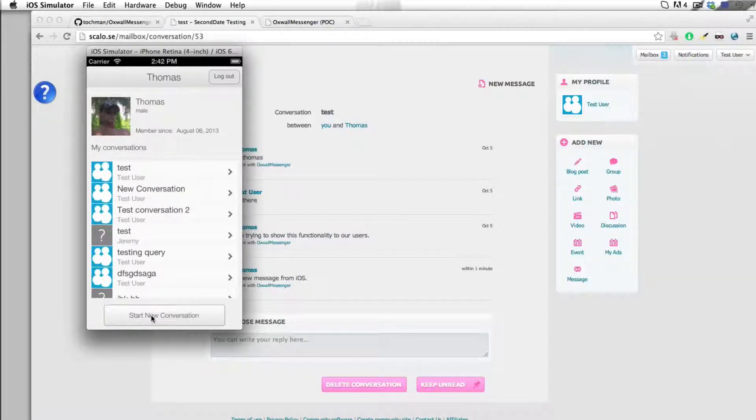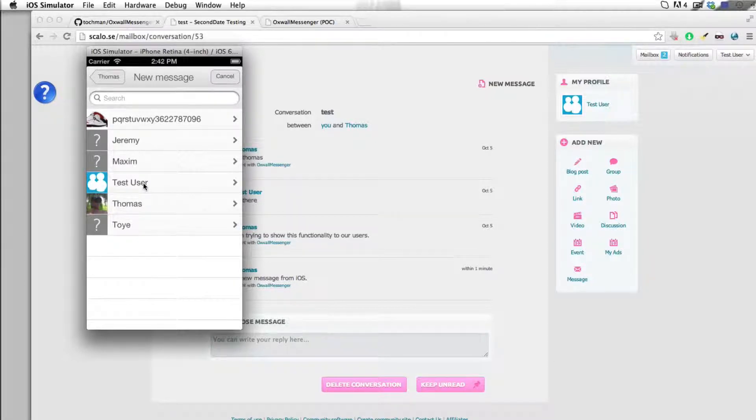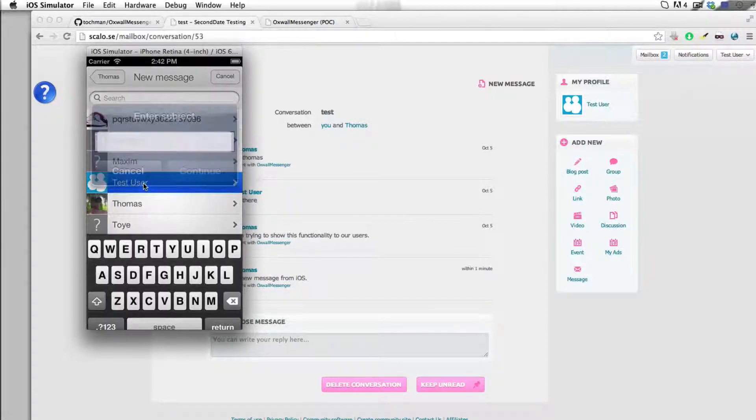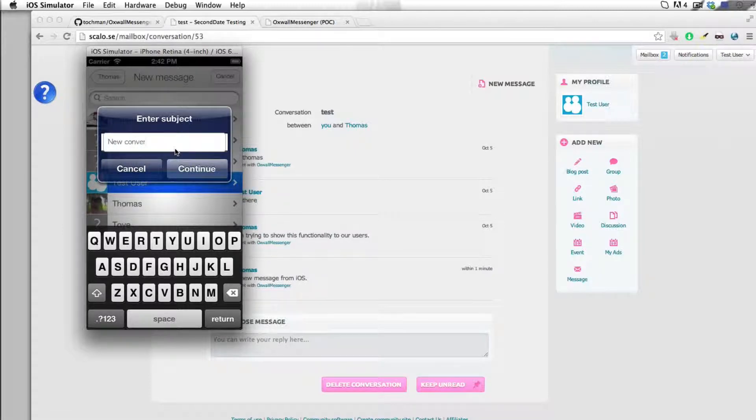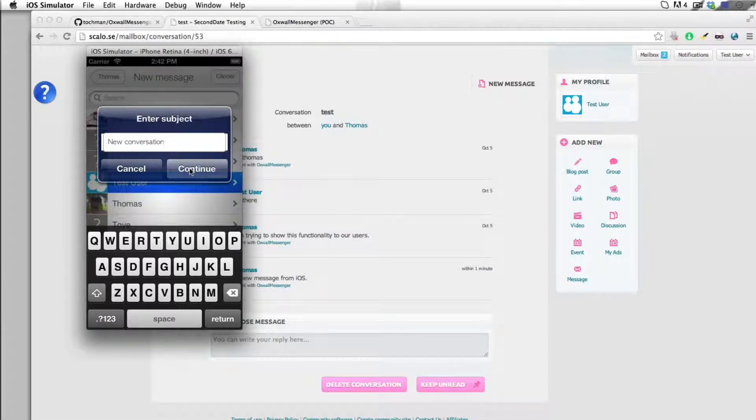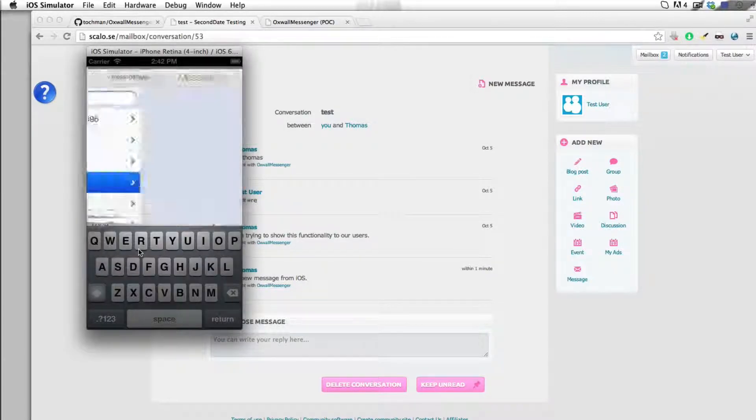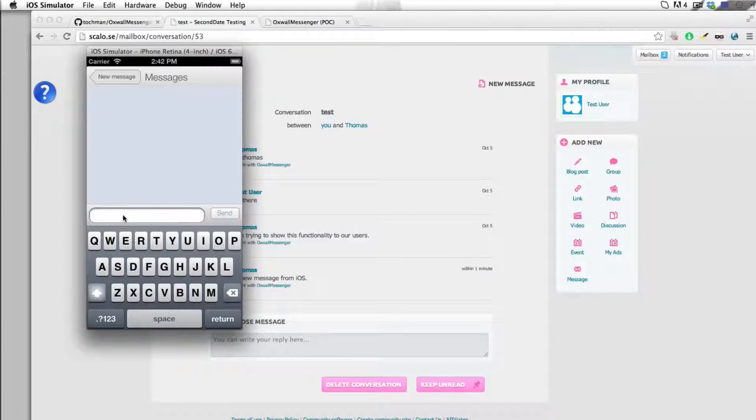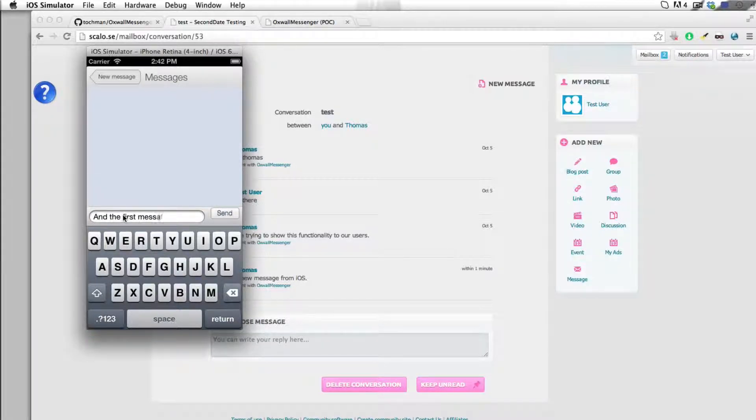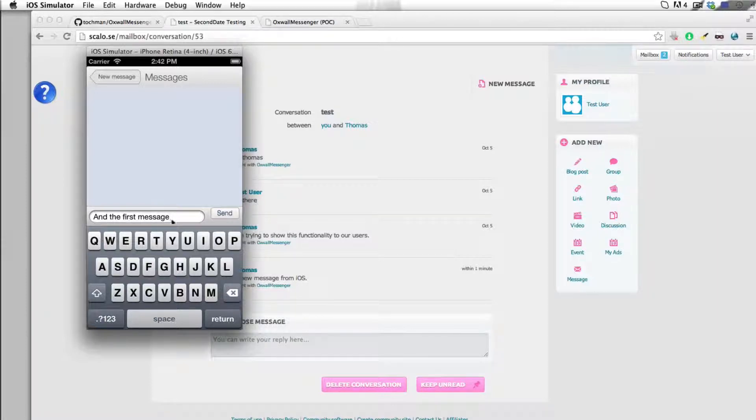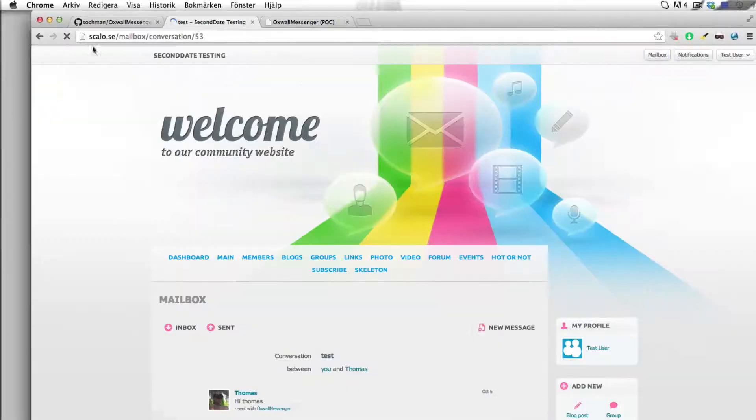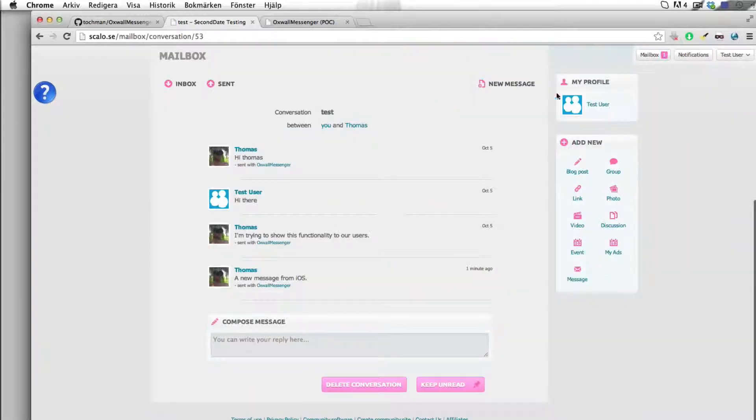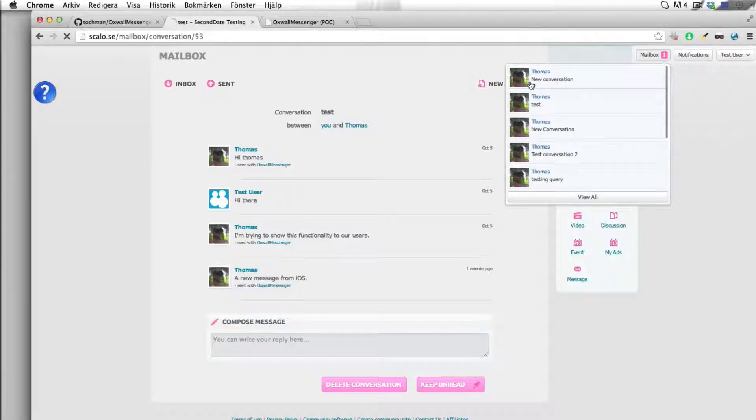So this is it. We can also start a new conversation. We had a little bit of trouble with this one before, but we open up a new one for test user. New conversation. We set the subject of this conversation in this text field and the first message.